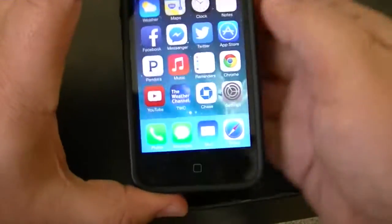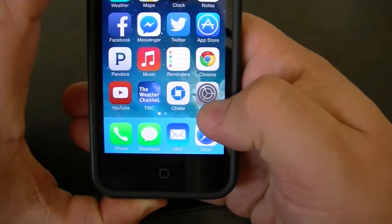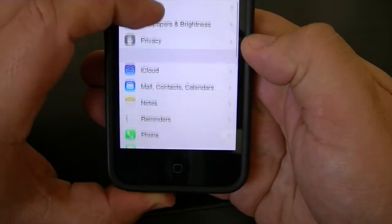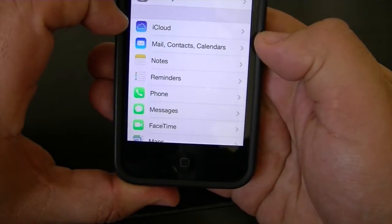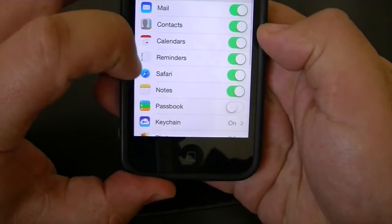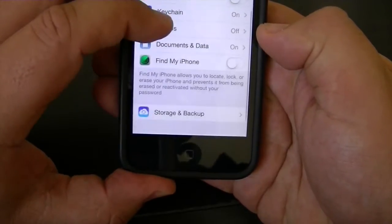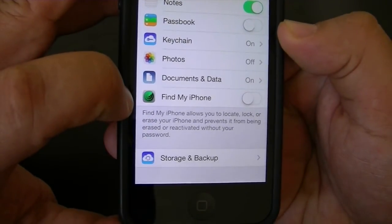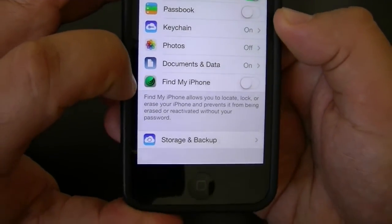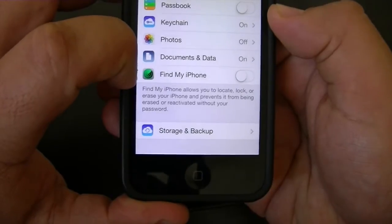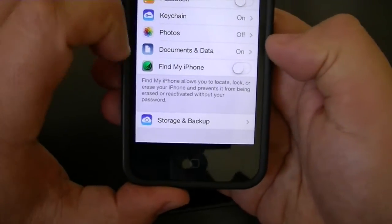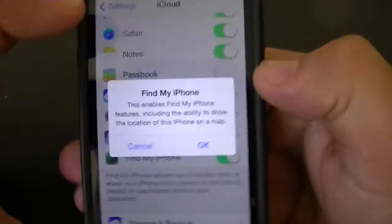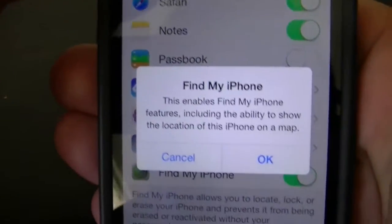First thing you're going to do is go into Settings. From Settings, you're going to tap on iCloud. In iCloud, go down toward the bottom and there's a spot that says Find My iPhone. On mine it's turned off, so we're definitely going to want to make sure that it is turned on.